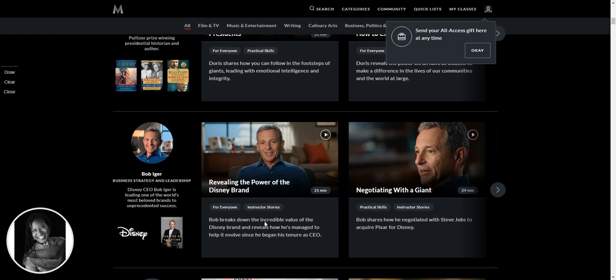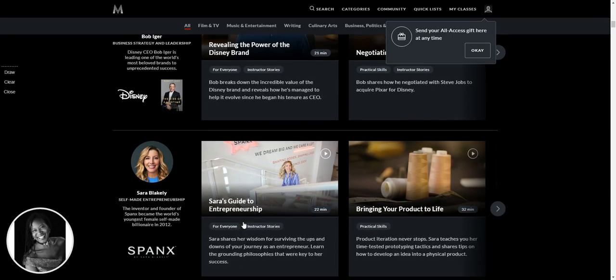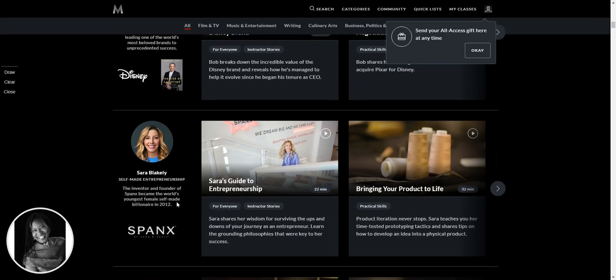Oh, this is one I really want to see, revealing the power of the brand from CEO of Walt Disney. Oh my God, Bob Iger, I'll be watching that this week for sure.